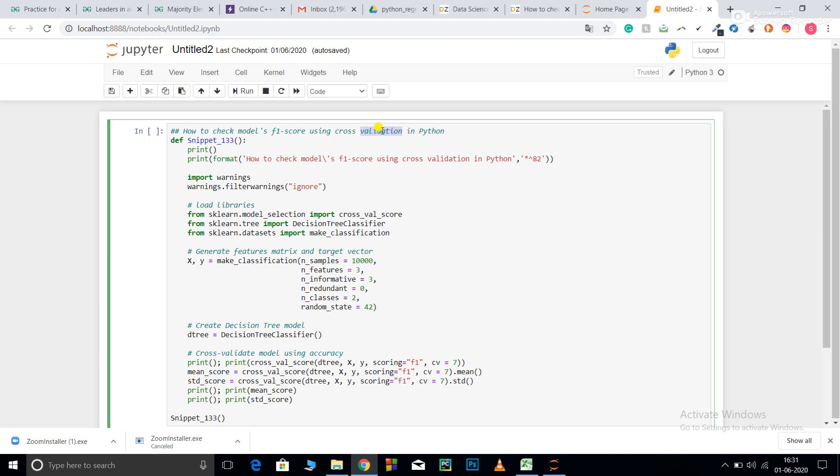The detailed video for cross-validation is also available on the channel. You can check that out. I have also put a detailed video of recall as well as precision and how to use recall precision using cross-validation in Python. So this was all about the explanation and let's get started with the codes.